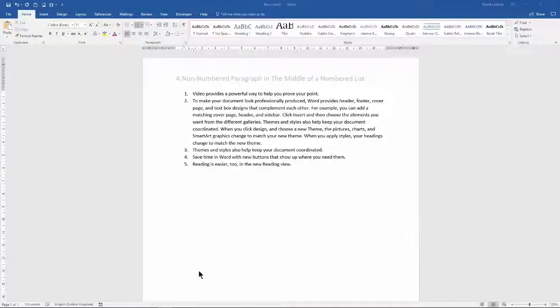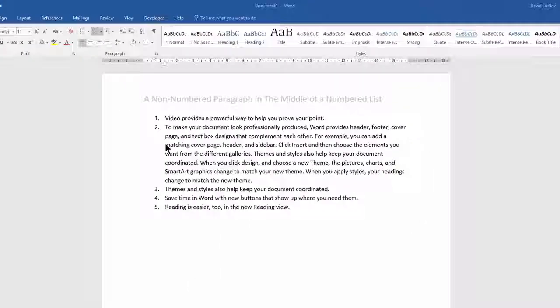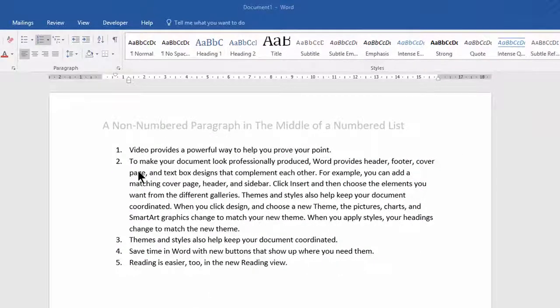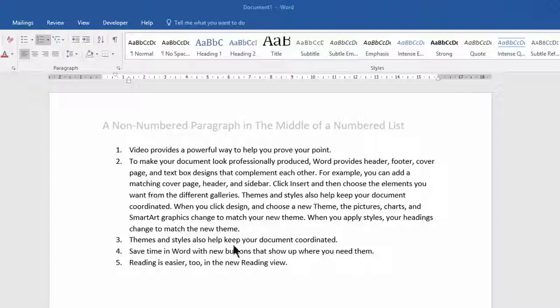If you have a numbered list and in the middle of that list you have a paragraph that you would like to be a non-numbered paragraph, then there's a couple of things you can do.